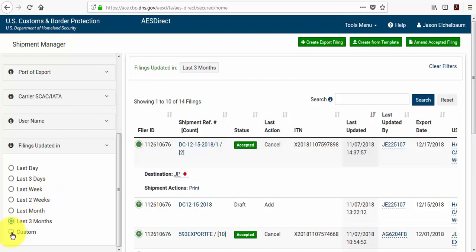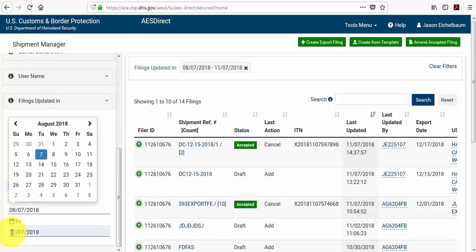You can select the custom button, and you can provide a custom date range. One note about this is the custom date range will only search 90 days at a time, so if you enter a date range that's greater than 90 days the system will not find any results.